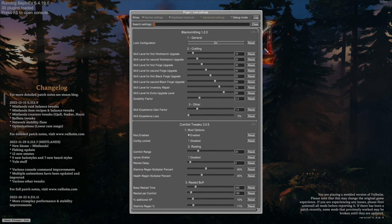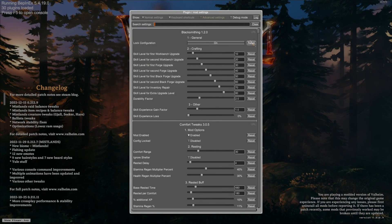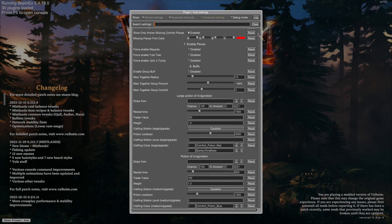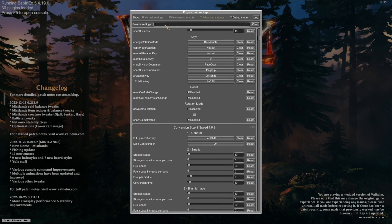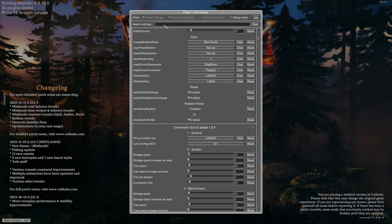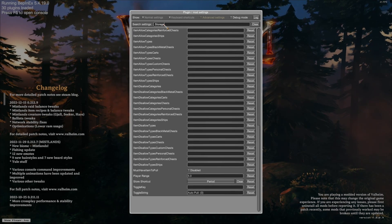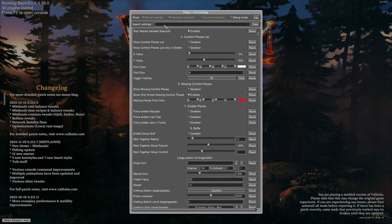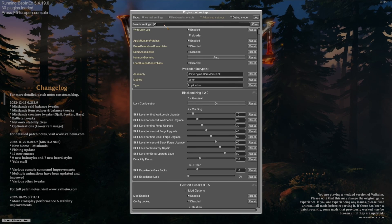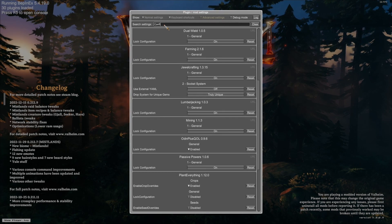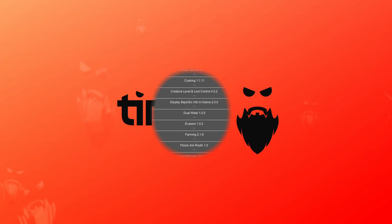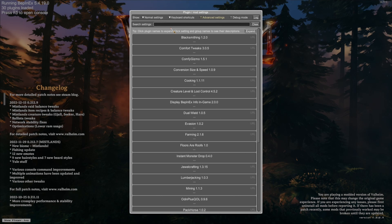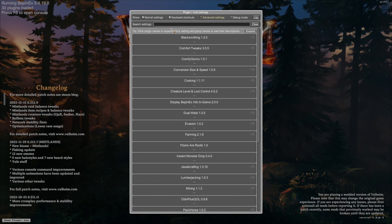The BepInEx Config Manager is the number one tool to make your modded adventure in Valheim as easy as it could possibly be, while also being completely and totally customizable exactly how you want it. Here I'm going to show you how to install it and give you some information. If you find this video helpful, please hit that like button, consider subscribing, hit that notification bell, and maybe check out my Twitch in the description below.